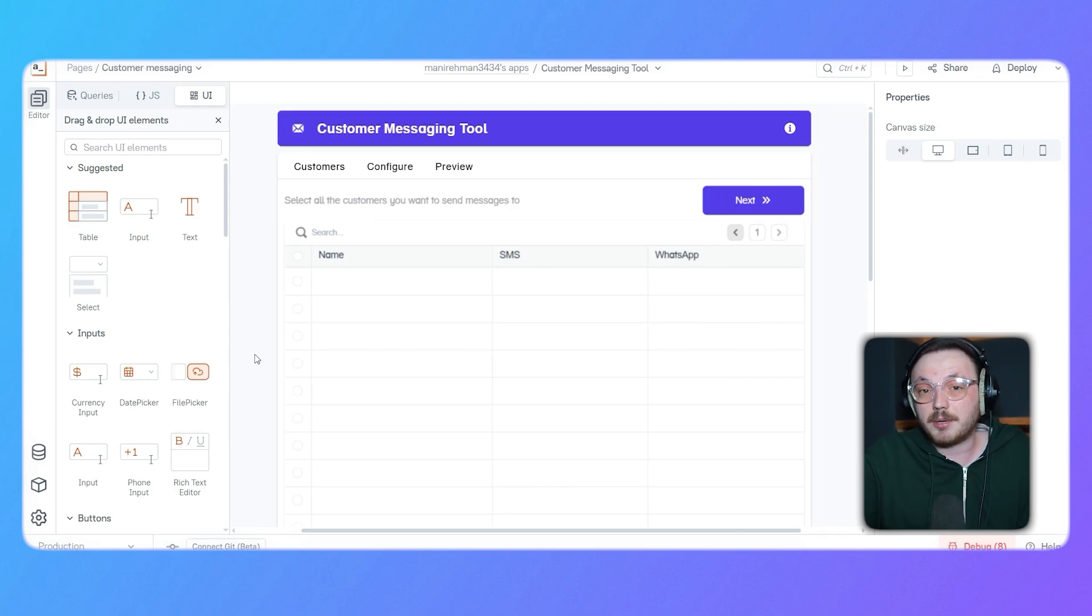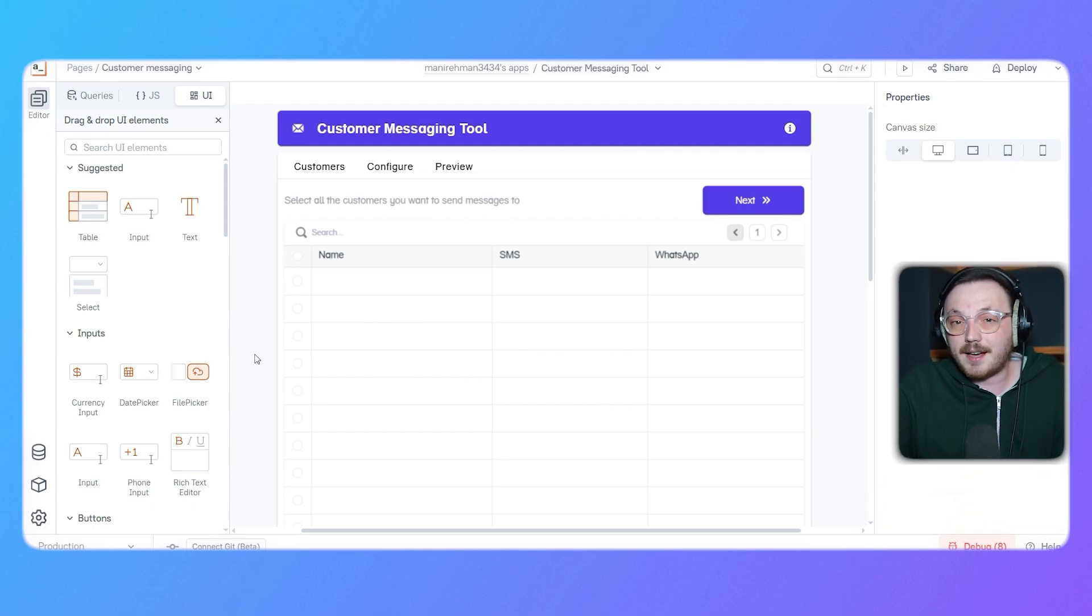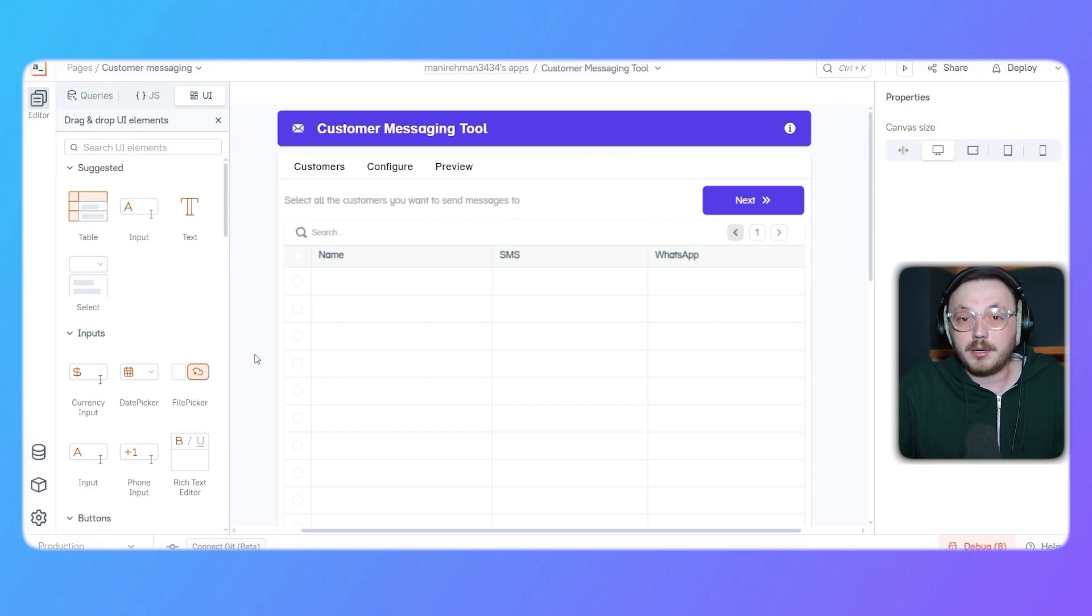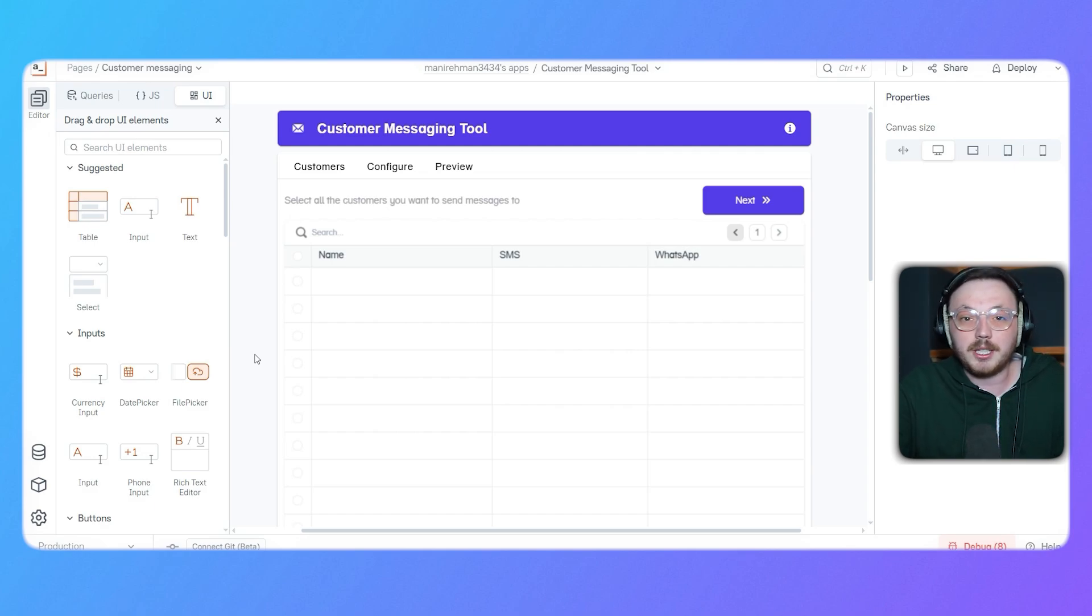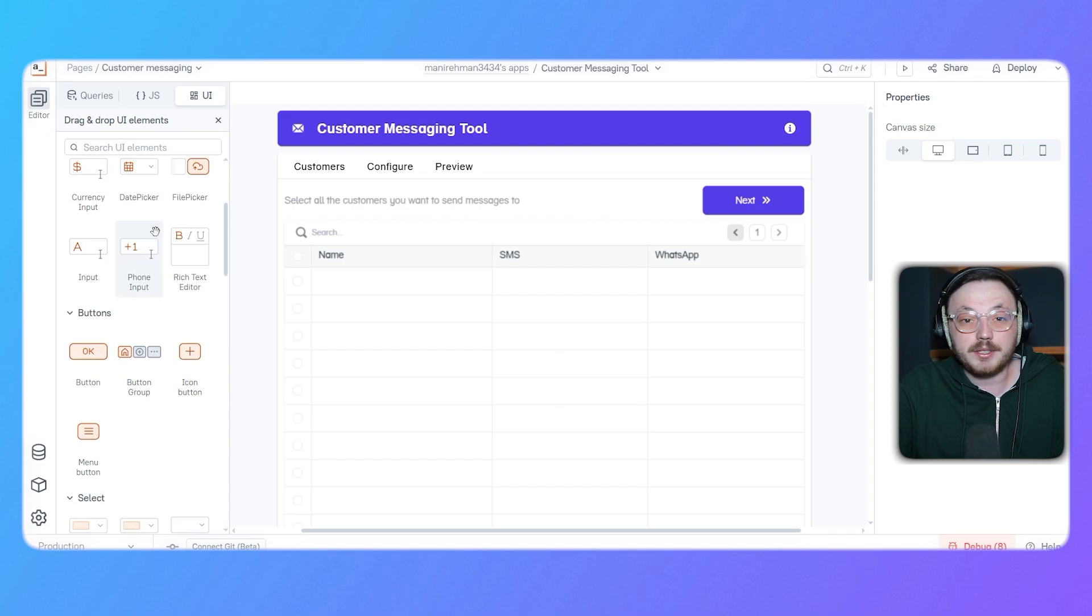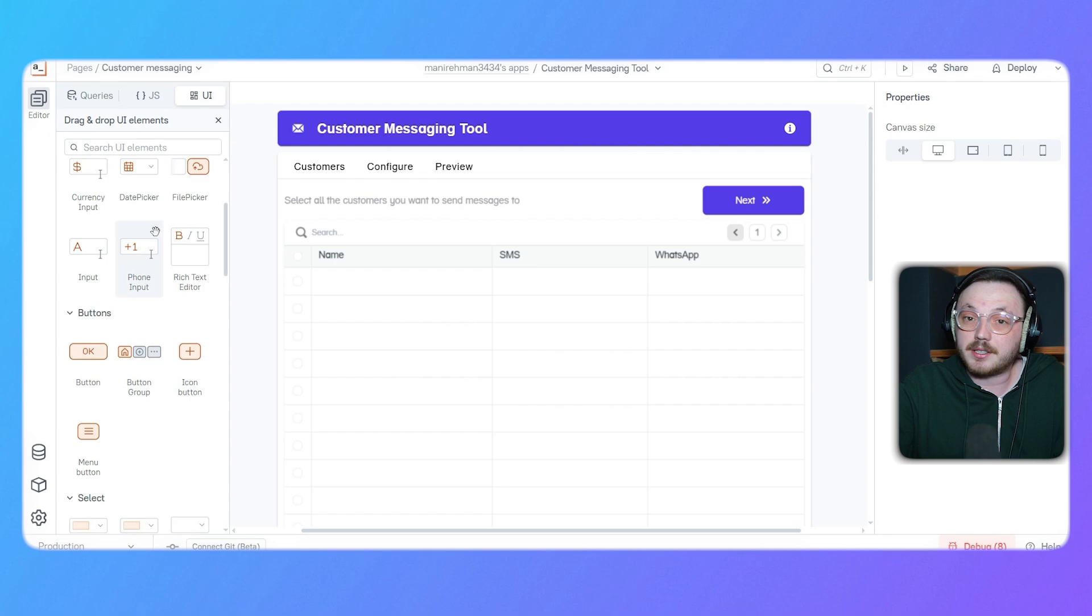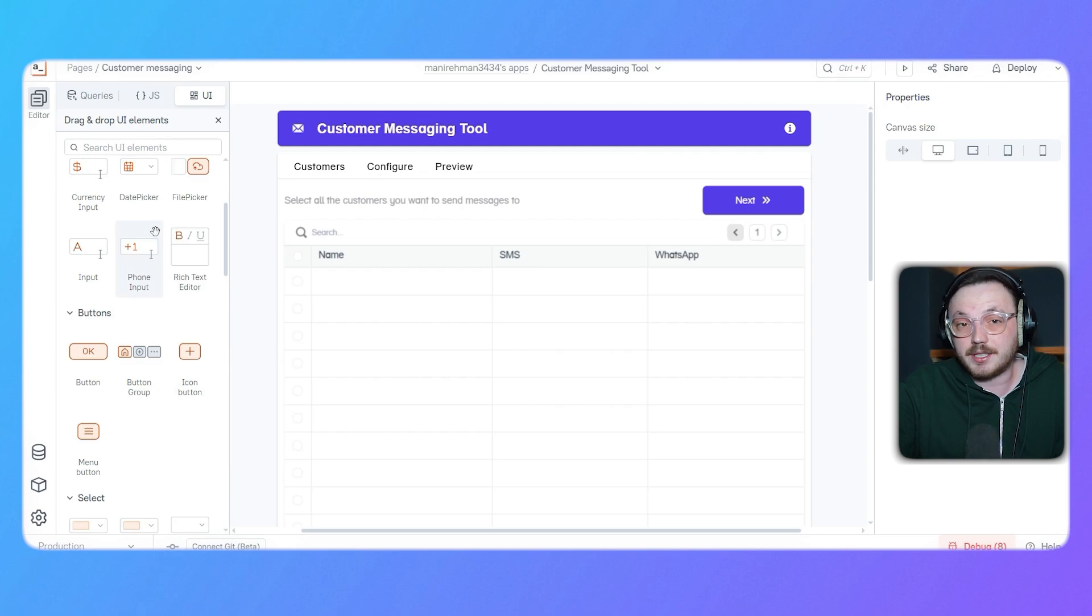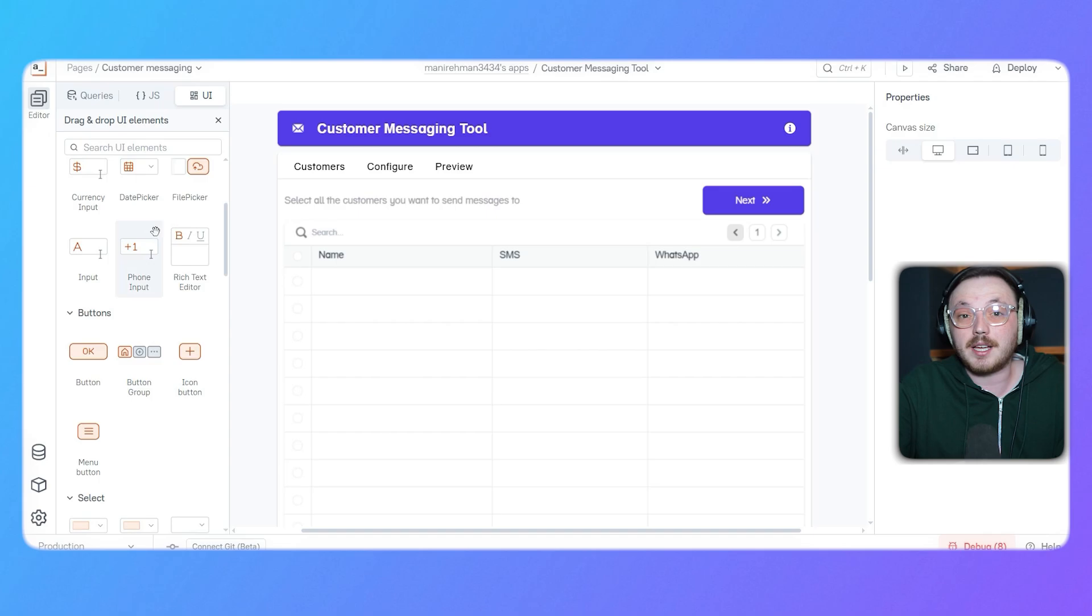This panel is where you can customize your app's user interface, or UI. It's simple to use, just drag and drop elements onto the canvas to design your application. At the very top, there's a search bar to help you quickly find any UI elements you need. Below that, you'll see suggested elements like tables, input fields and text widgets, which are commonly used in most apps. These can be dragged right onto the canvas and positioned where you want them. If you scroll down, you'll find more categories like inputs, buttons and containers. The input section has tools like currency input fields, date pickers and file upload options. Over in the buttons section, you'll see different types of buttons that you can add to trigger actions in your app. Everything here is super easy to use, and the drag and drop feature makes setting up your layout a breeze.